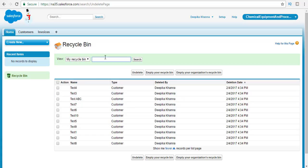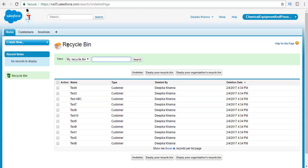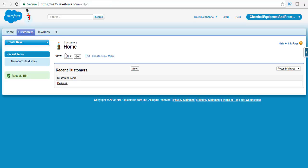How long are they going to stay in the recycle bin? They stay for 15 days. If you have not done anything with those records, Salesforce will automatically delete them permanently. So they stay there for 15 days. If you wanted to undelete them and move those records back to customers, we're going to see that in the next tutorial. I will see you in the next tutorial. Thank you.